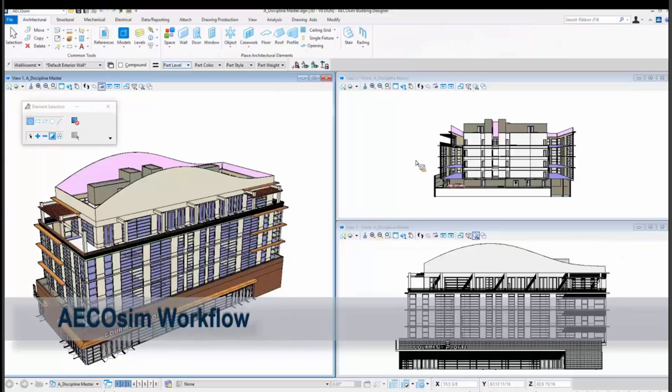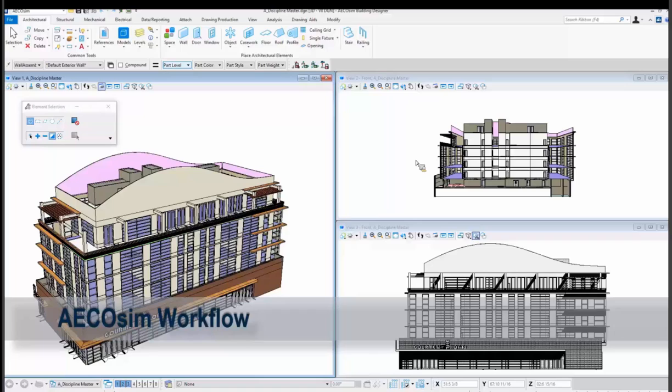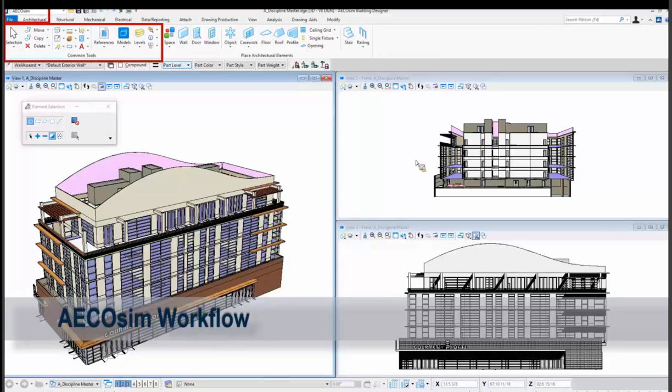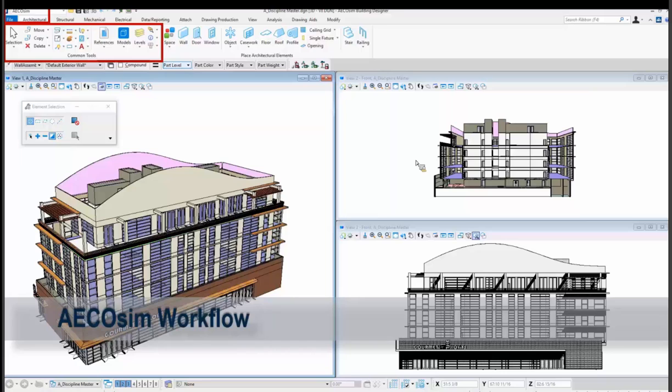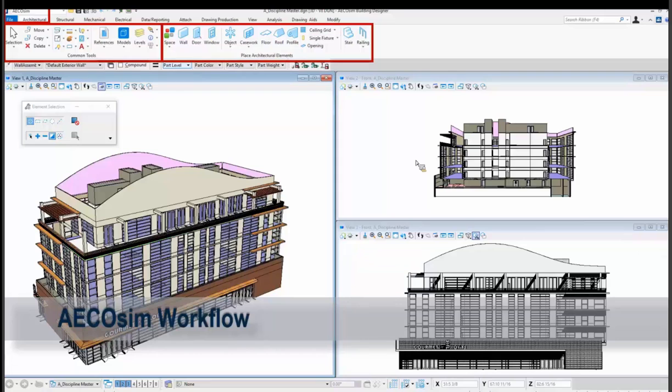So let's take one look at AECOsim workflow for architecture. There's a great eight minute video on the Learn server that goes through and shows you all the different disciplines, how the ribbon moves, and some quick tools and settings on it. But we're just going to go through to show the concept of how this works. So I'm in AECOsim. I'm on the tab of architectural. And notice there are some common tools in the upper right. This is your copy, move, delete, selection, references, models, levels. They're not going to change. So if you change between structural, mechanical, electrical, those tools are always there. So when I choose on architectural, I'll have panels of architectural tools for my walls, doors, windows, objects, casework, roofs, and things like that.